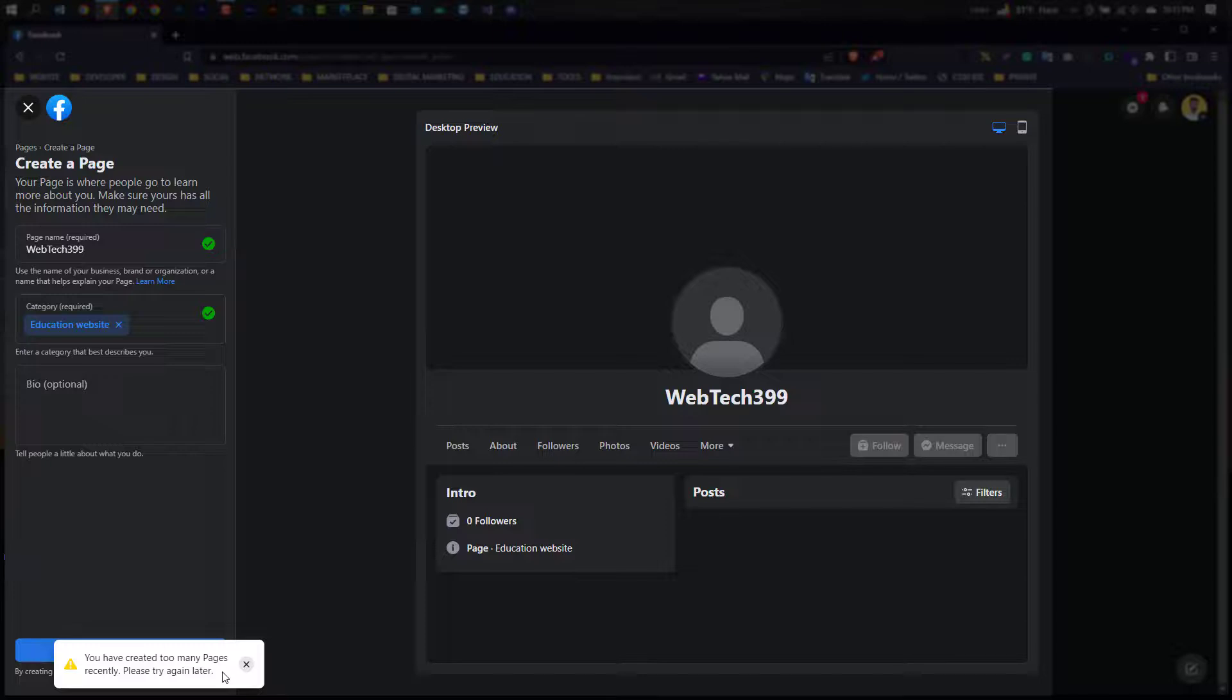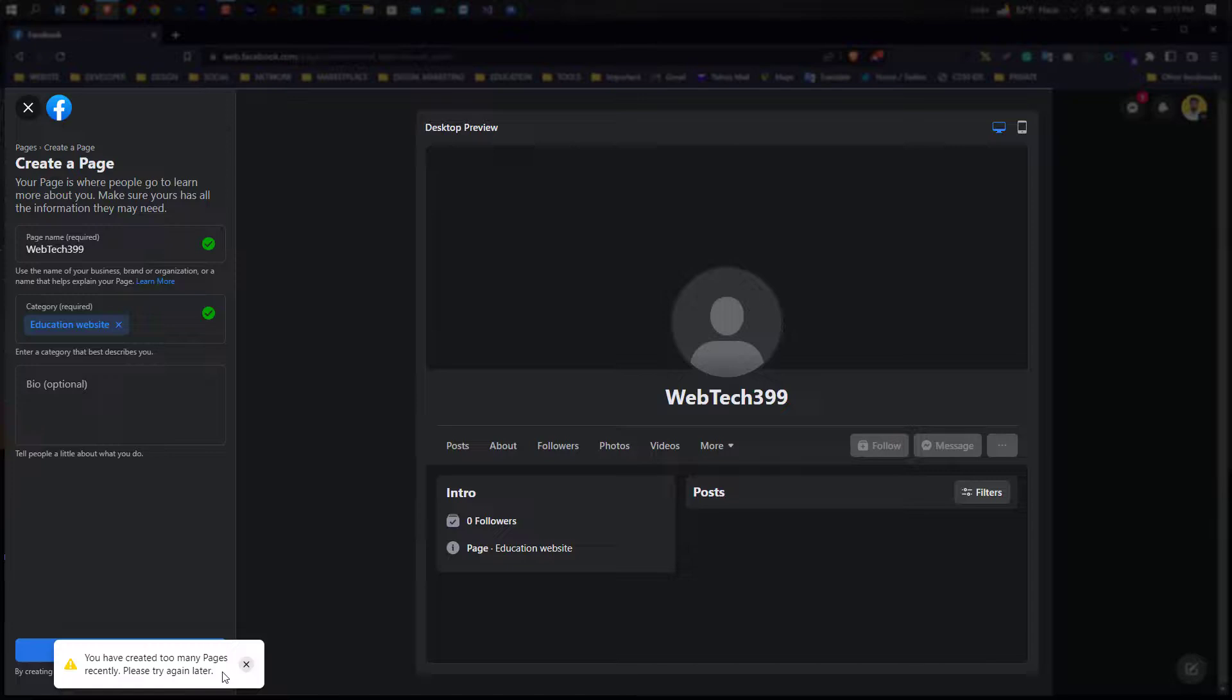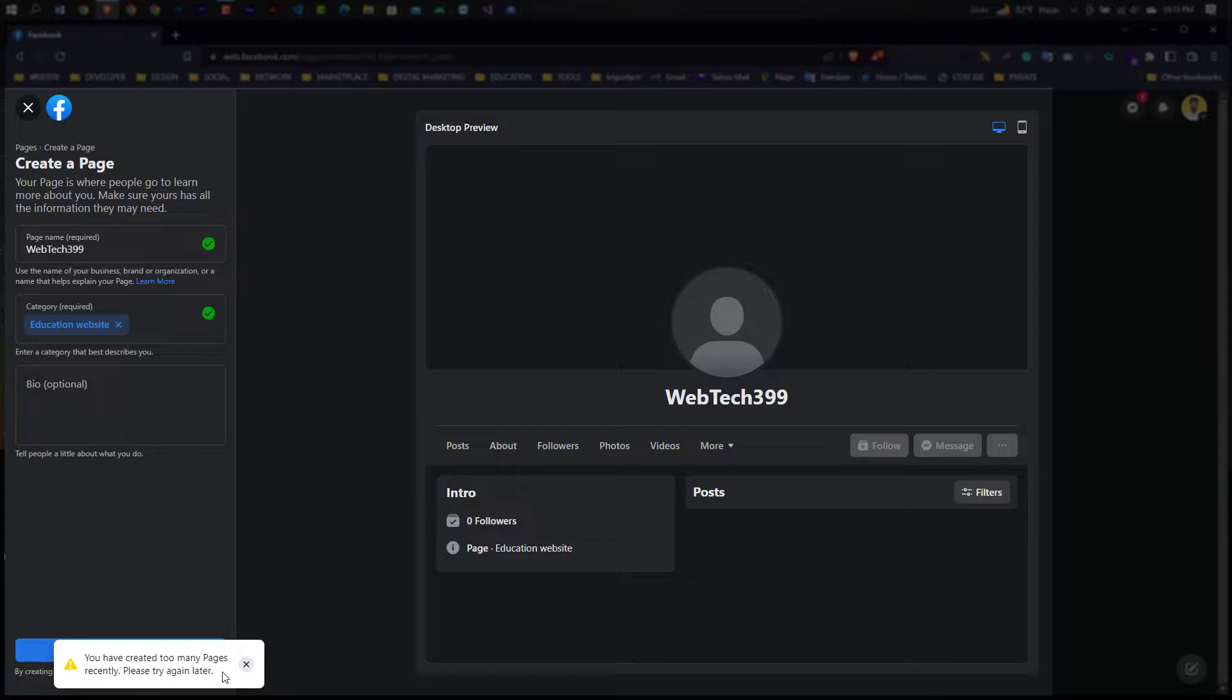...only way you can create a page. Other ways you cannot create a page because this bug shows every time. If you want to try again and again, every time it will show you have created too many pages recently.